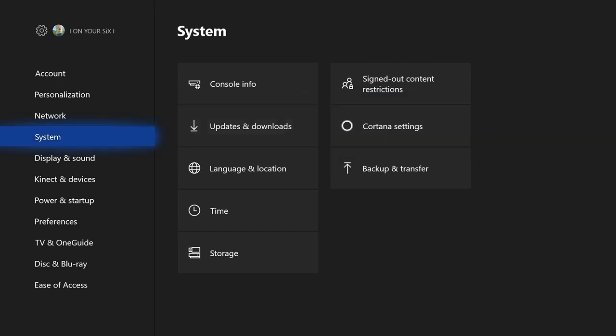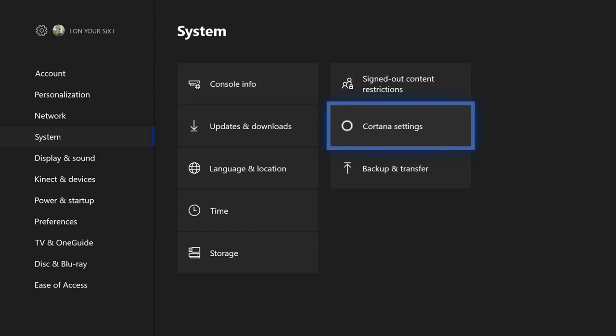And then scroll down to System on the left hand side, then go over to Cortana Settings.